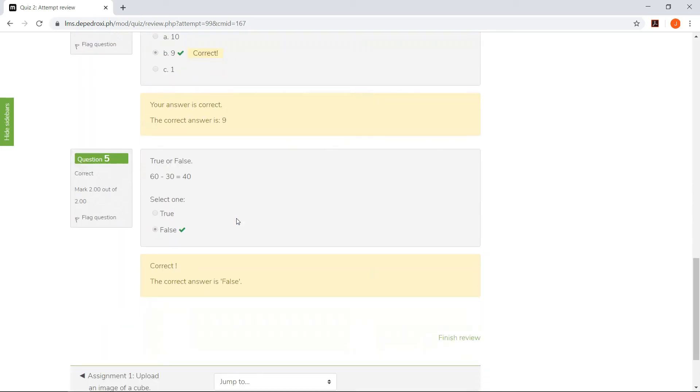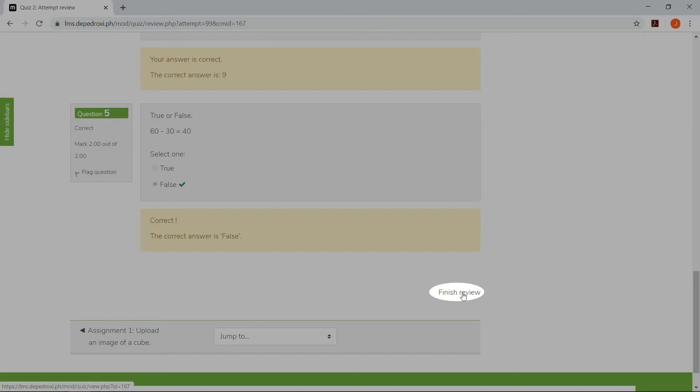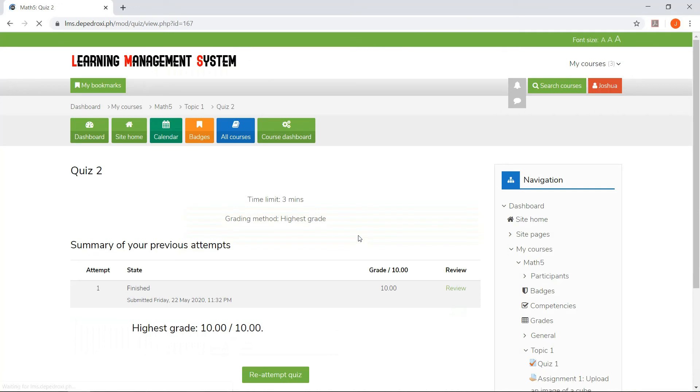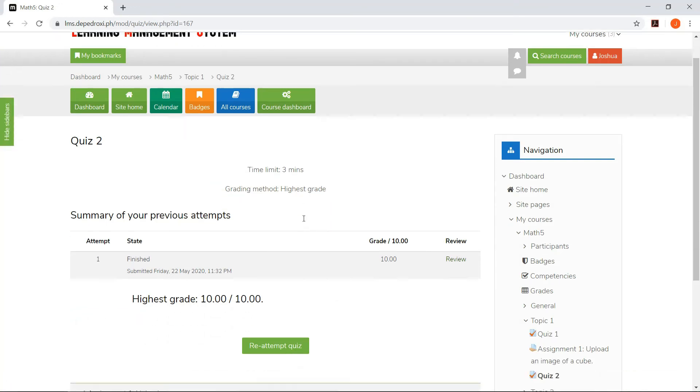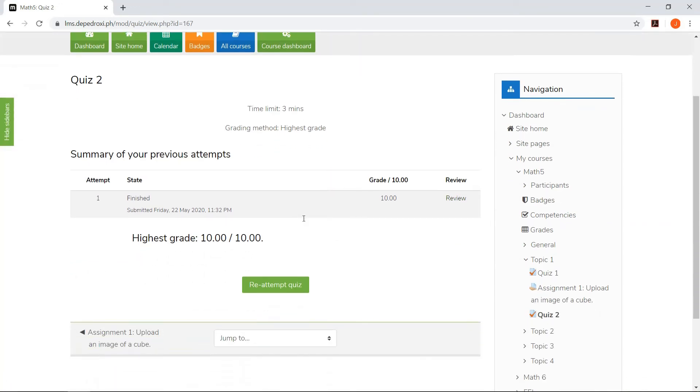When he's finished reviewing, he can just click Finish Review. Now, he will be able to see his grades.